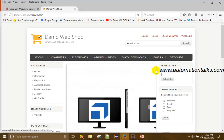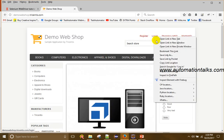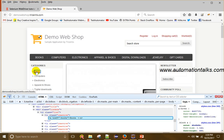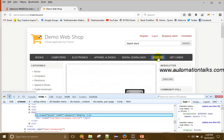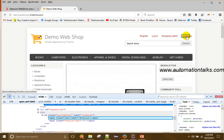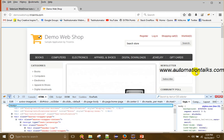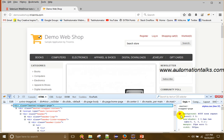If you go to this page and inspect any link, you can see that for any link the tag name is 'a'. For 'Books' the tag name is 'a', for 'Computers' tag name is 'a', for 'Jewelry' tag name is 'a'. Tag name 'a' is the anchor tag, which is used to define a hyperlink. So we can get the links by tag name 'a' and store them into a list.